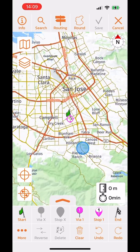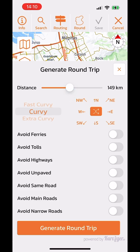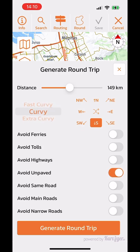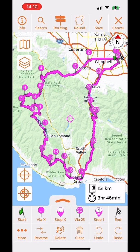Now let's look at the round trip button on the top toolbar. Here you can generate a round trip starting from the start flag. You specify a distance — in this case around 150 kilometers — a direction, such as south, and a route style like curvy. You can also set avoidances, such as unpaved roads. Press generate trip and Scenic calculates a curvy round trip going roughly south at about 150 kilometers.